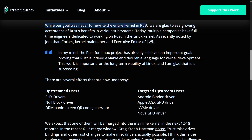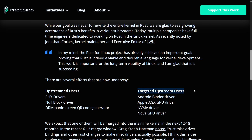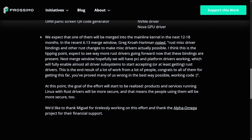Josh writes: while the goal was never to rewrite the entire kernel in Rust, they are glad to see growing acceptance of Rust's benefits in various subsystems. Today, multiple companies have full-time engineers dedicated to working on Rust for the Linux kernel. As noted by Jonathan Corbet, kernel maintainer and executive editor of LWN, the Rust for Linux project has already achieved an important goal — proving that Rust is a viable and desirable language for kernel development. Drivers already upstreamed include the null block driver, a DRM panic screen with QR code generator, and others.